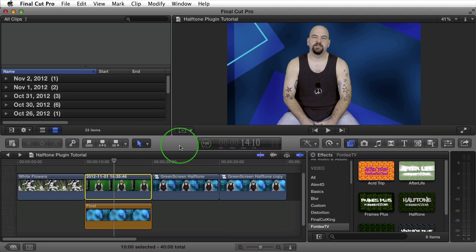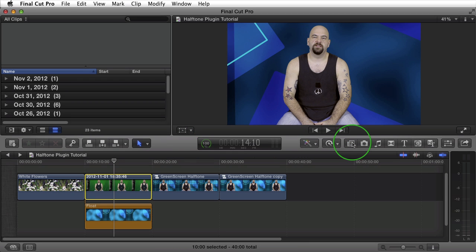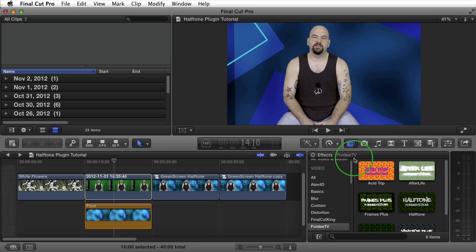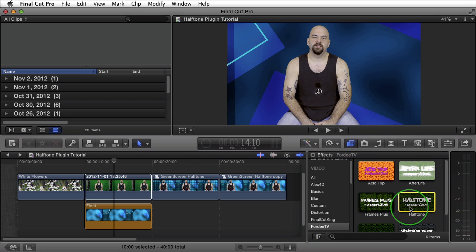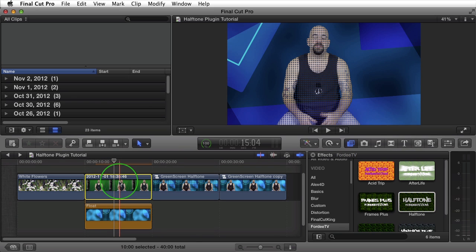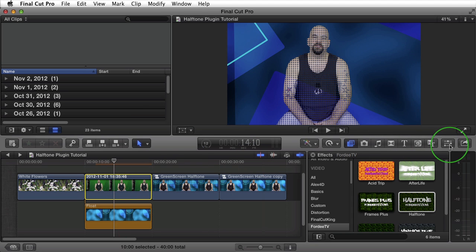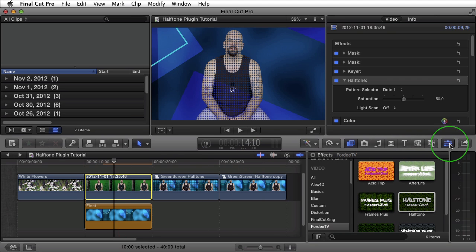I have four clips loaded in my timeline. This first clip is of me in front of a green screen with a background generated from Final Cut Pro X. Over here we have our effects browser. You can open it by clicking on this button if it's not already open. Scroll down until you see Forty TV and find Halftone. I'll go ahead and double click to apply it to my clip, which is the clip of me in front of the green screen that has already been keyed out. I'm going to scroll over to my inspector and open it up to reveal the options.